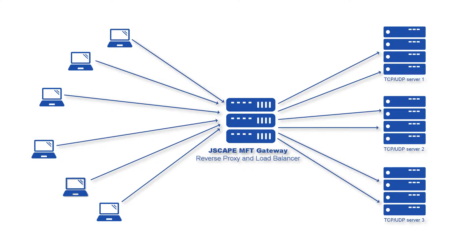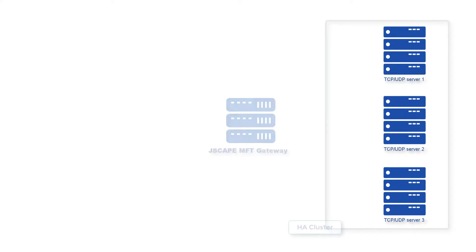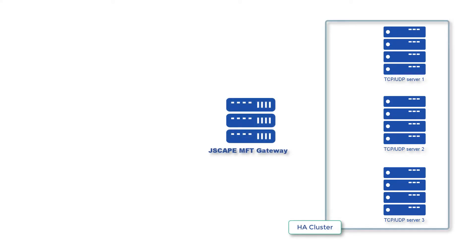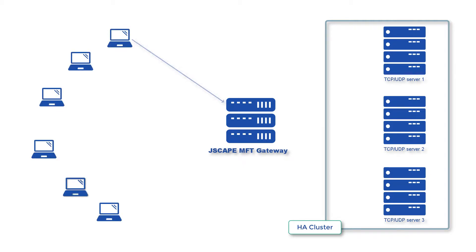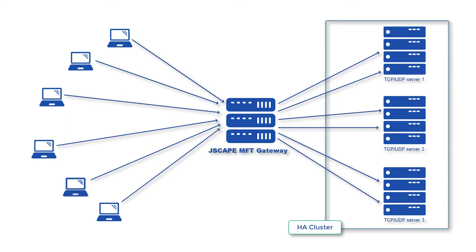I'll be assuming you already have existing servers running the same service and all we need to do is bring them together into a cluster on Jscape MFT Gateway. Note that those servers should have exactly the same configurations, otherwise you'll encounter problems along the way.